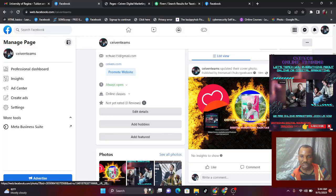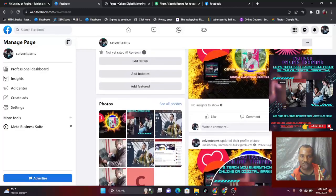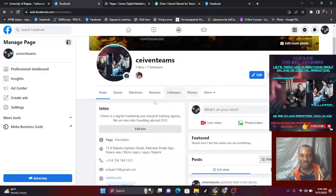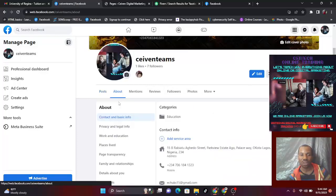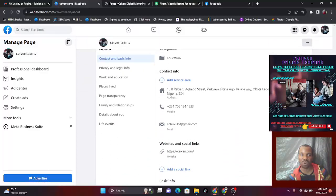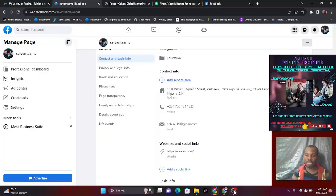We'll get to reviews later. Make sure you add everything in the About section — fill all of it in. Go to the next one and fill in your contact info. If you want to add your service area — maybe you have a shop or where you are delivering service or selling your products — add it here.